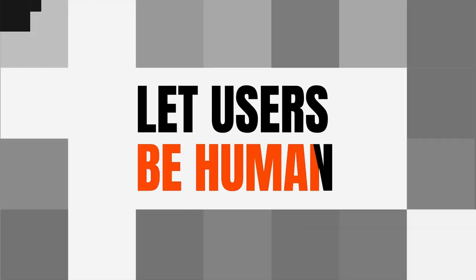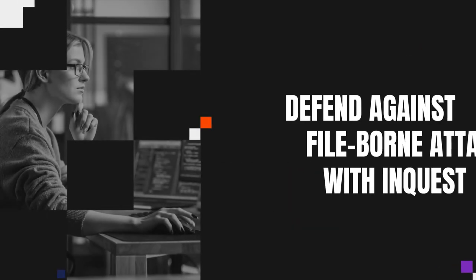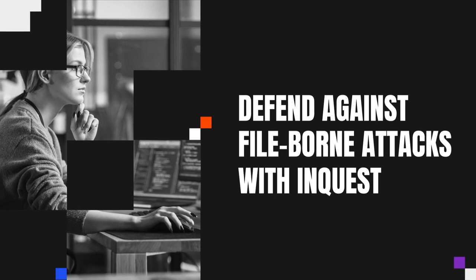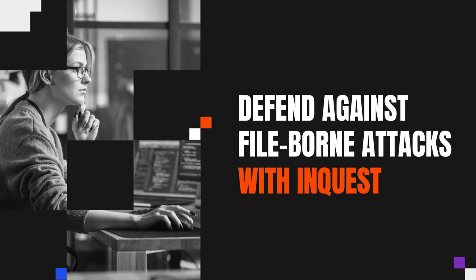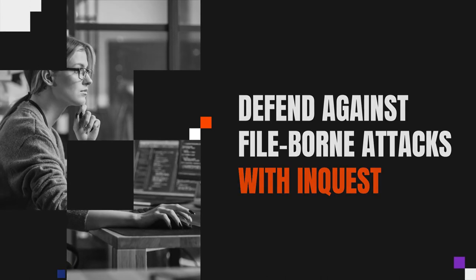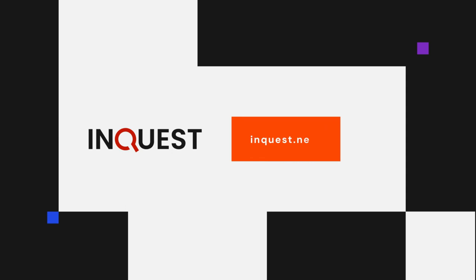Let users be human. Defend against file-borne attacks with InQuest. See a demo now.